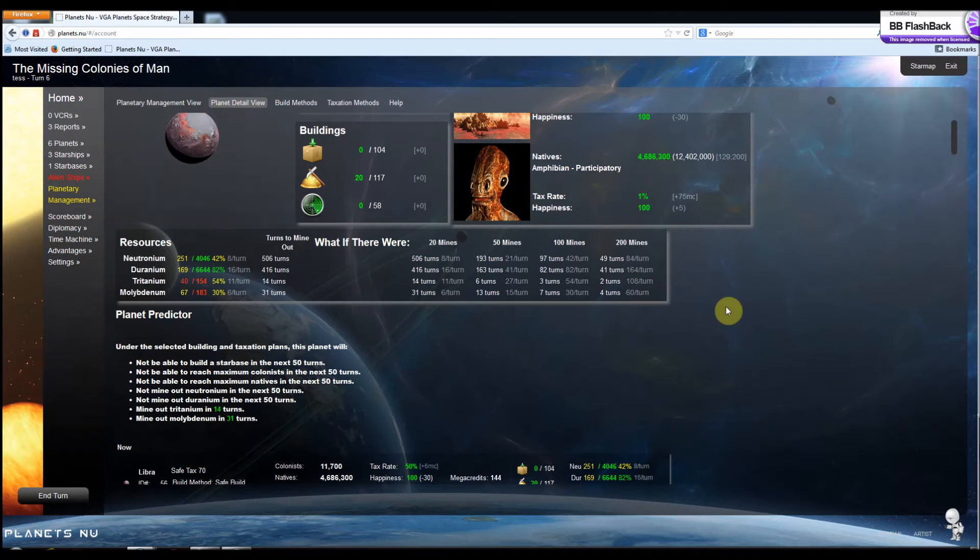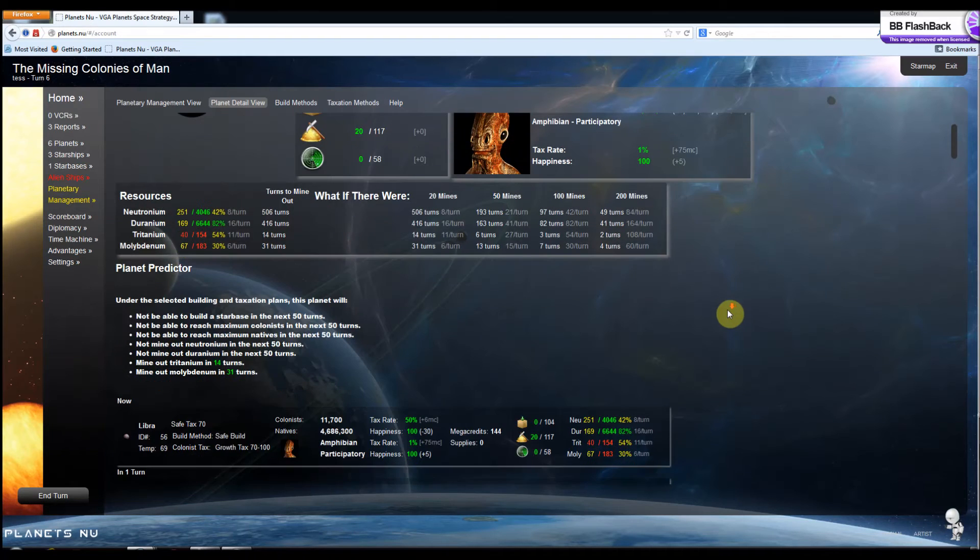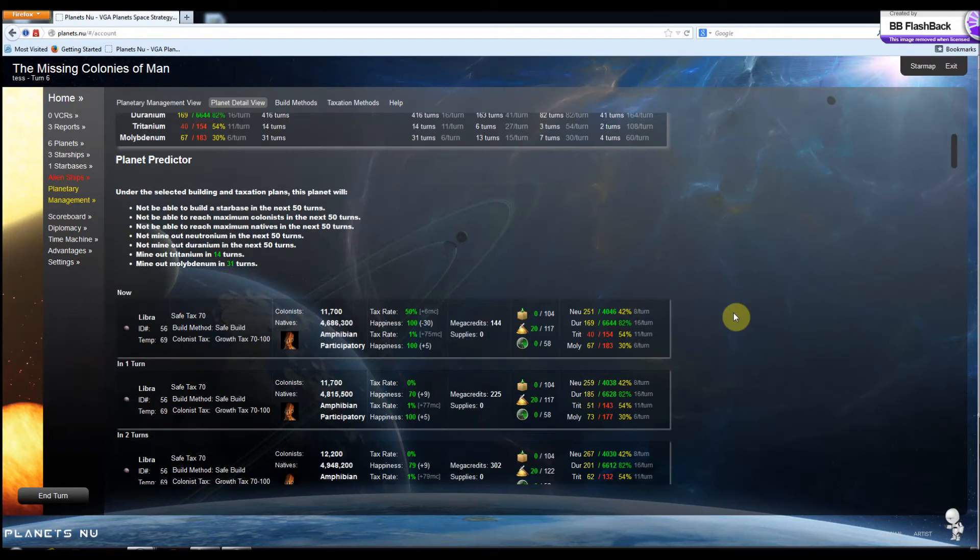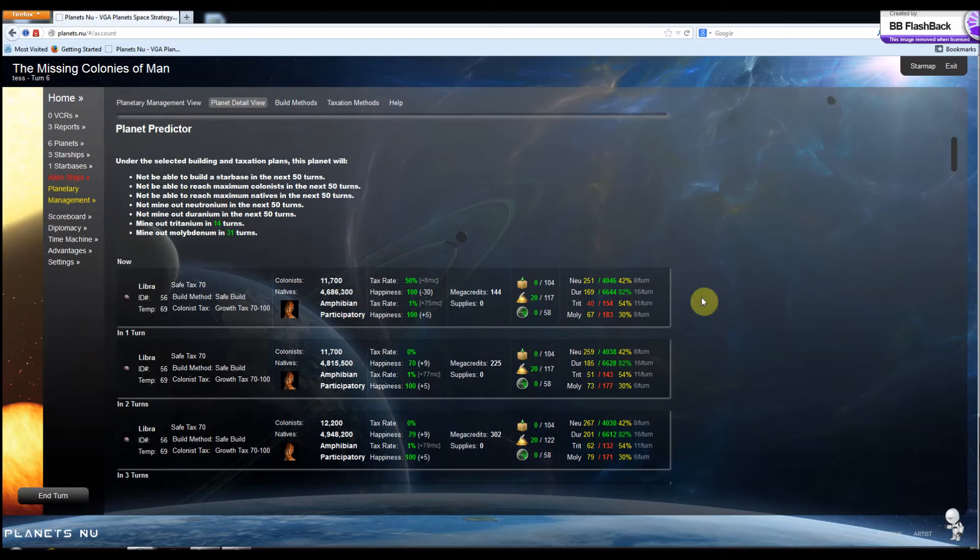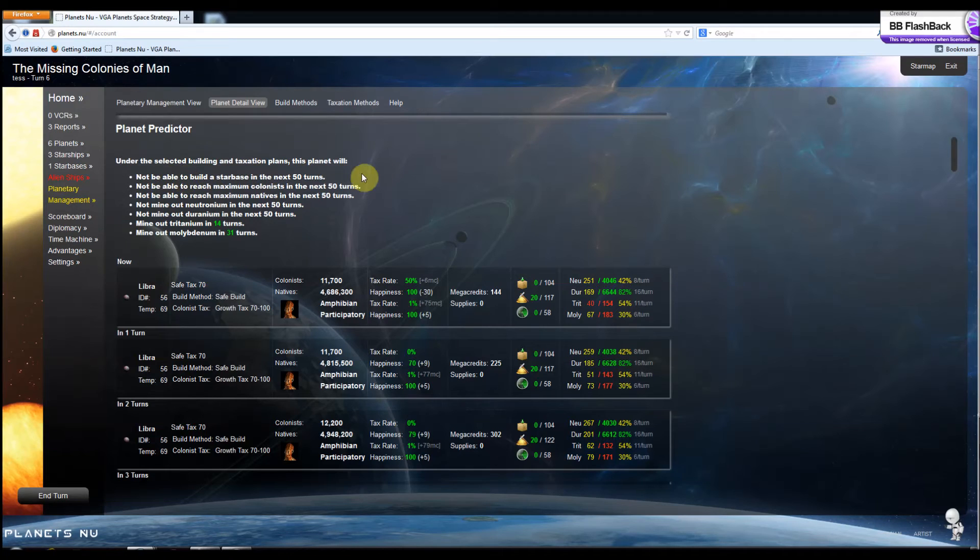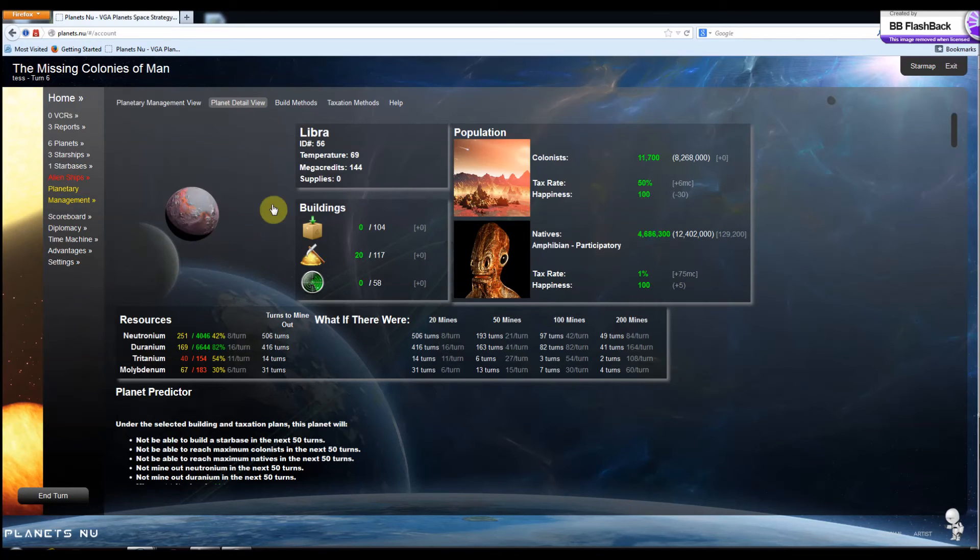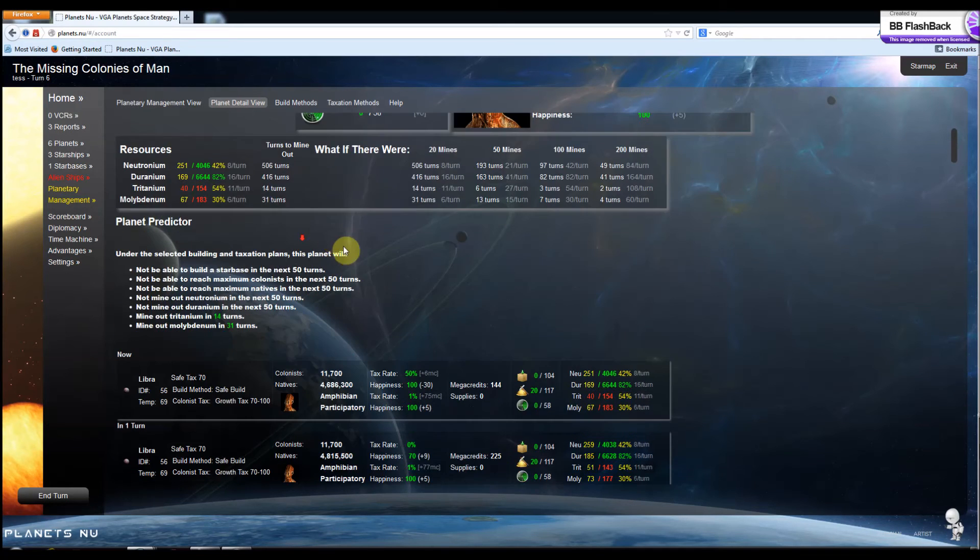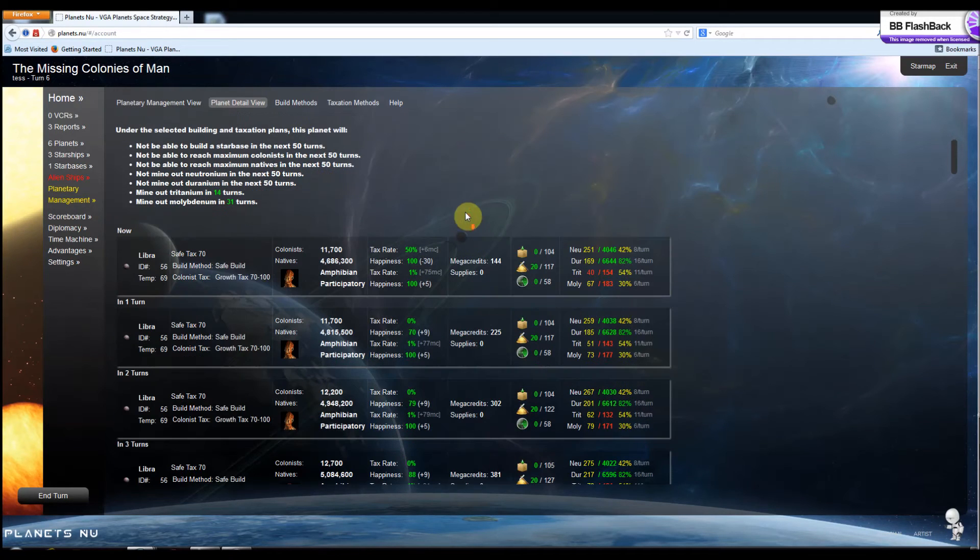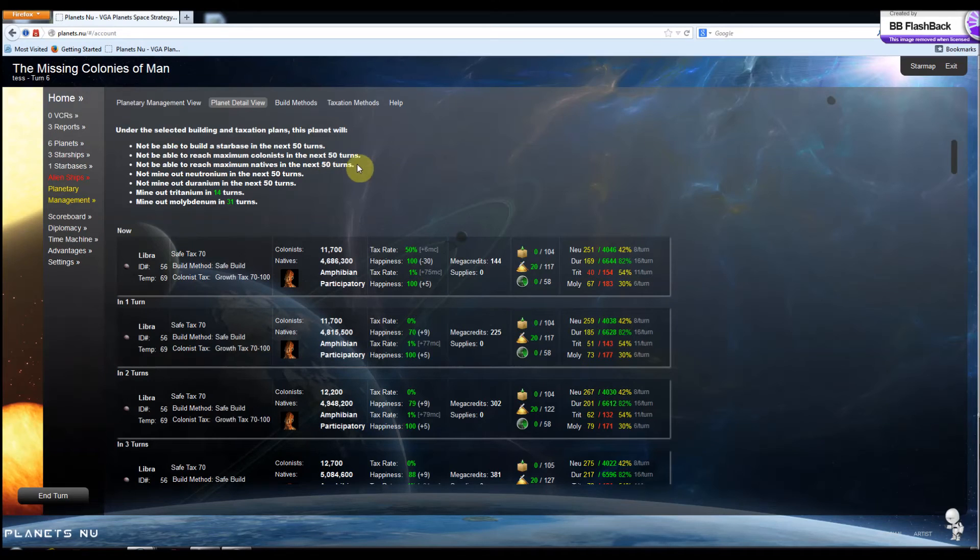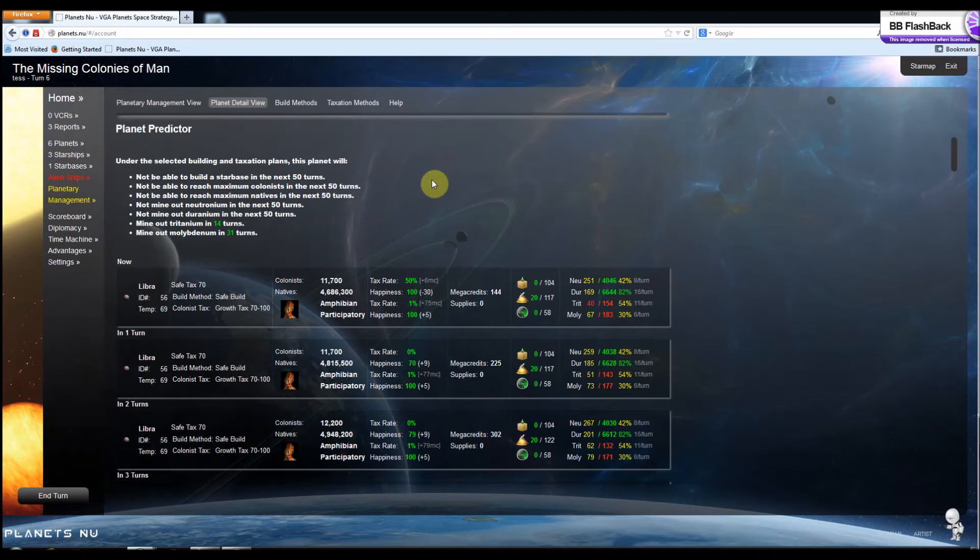But the neatest thing is the Planet Predictor. If you go down here, you can see it's going to give you some stats about the planet based on the strategies that you selected right here. And what it's going to do is it's going to take those strategies and apply them for the next 50 turns. And it's going to give you some stats.